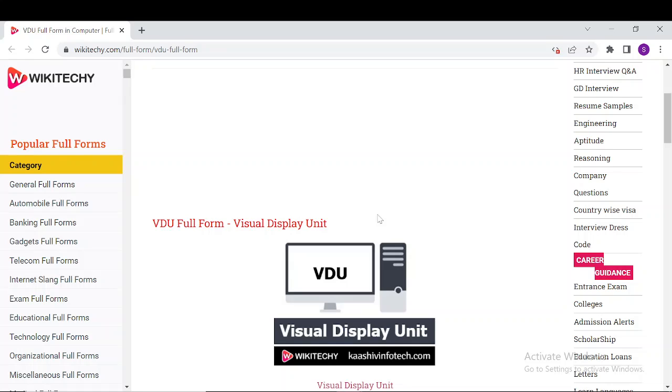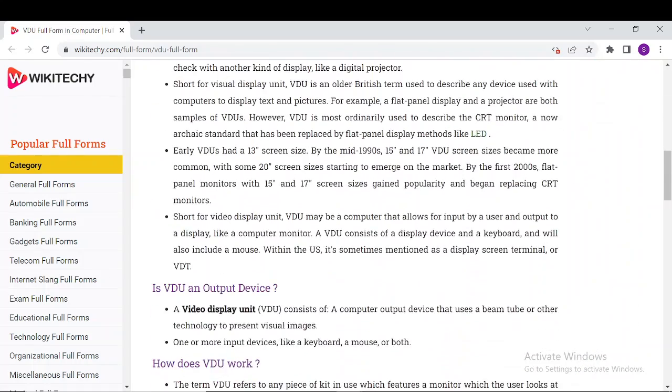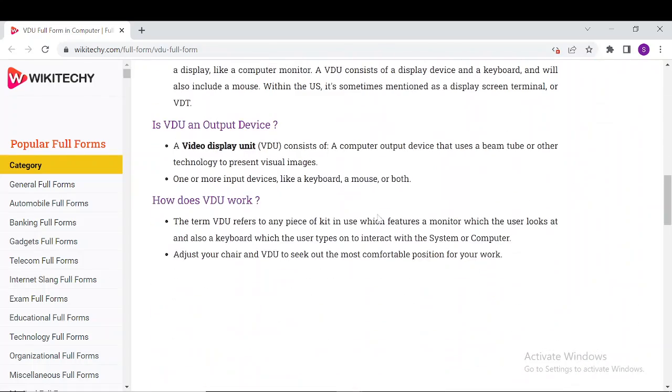Visual Display Unit is an older British term used to describe any device used in a computer to display text or pictures. For example, flat panel displays and projectors are both examples of VDU. These are pretty good examples of visual display units that we see today.